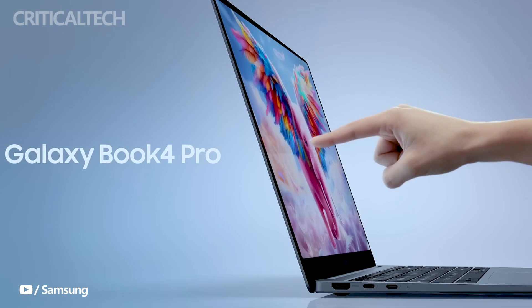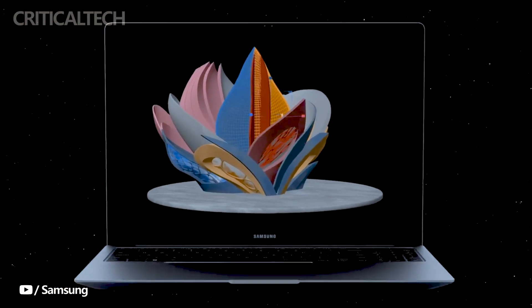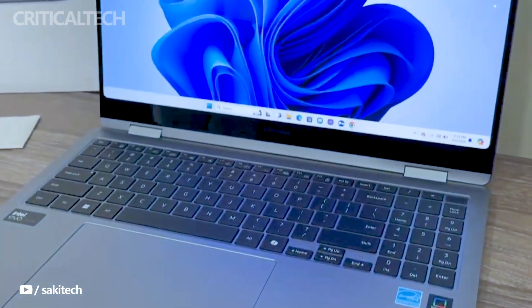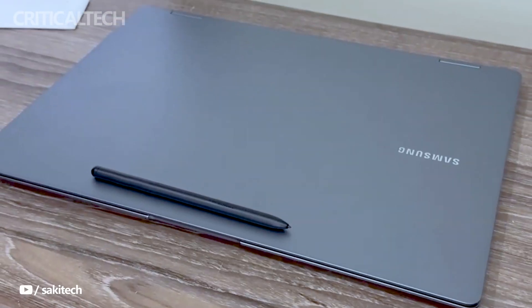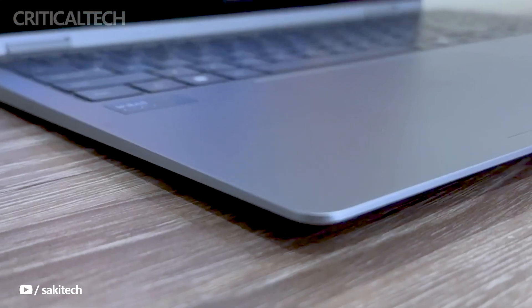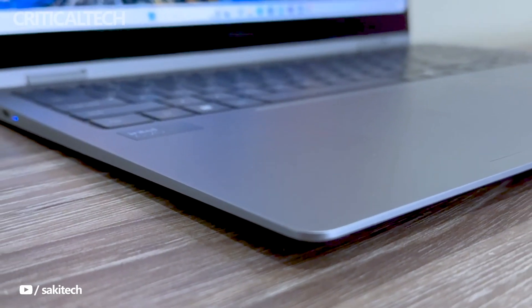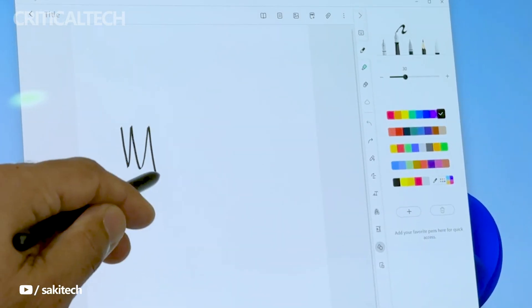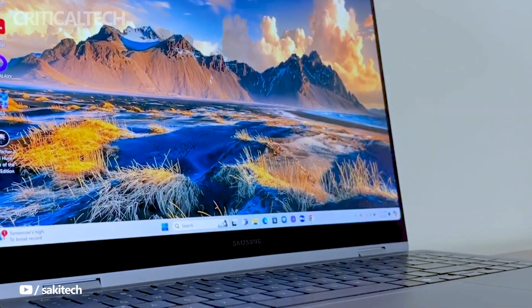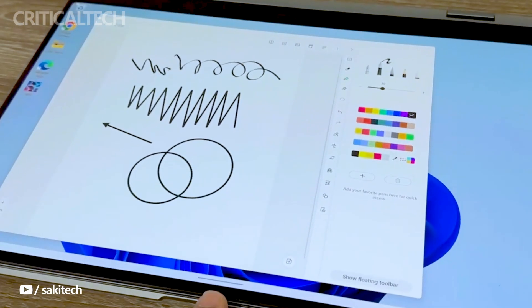For those eager to explore the full range of configurations and features, Samsung provides comprehensive details on its product page. With its innovative appearance, powerful performance, and attractive offers, the Galaxy Book 4 series promises to elevate the computing experience for users across various domains.